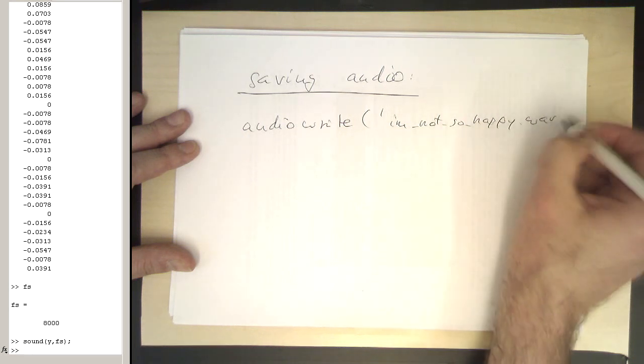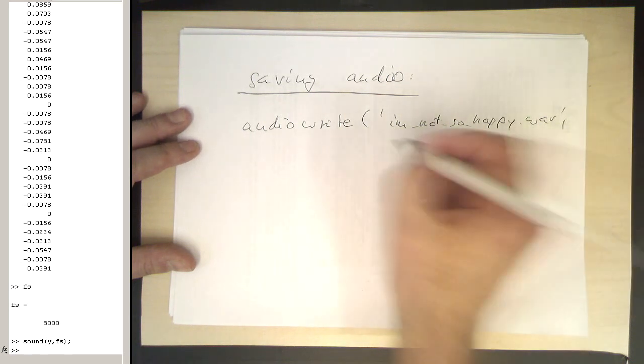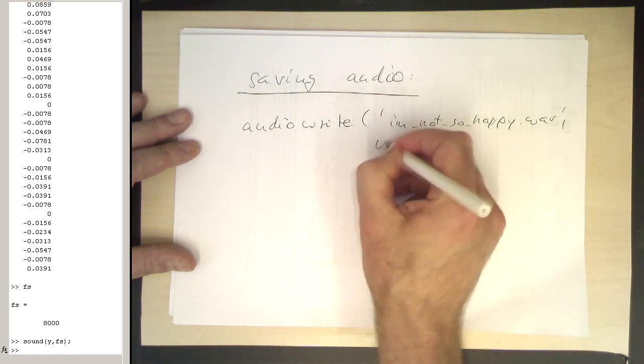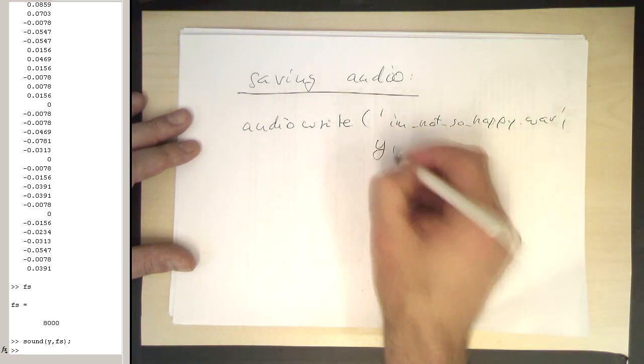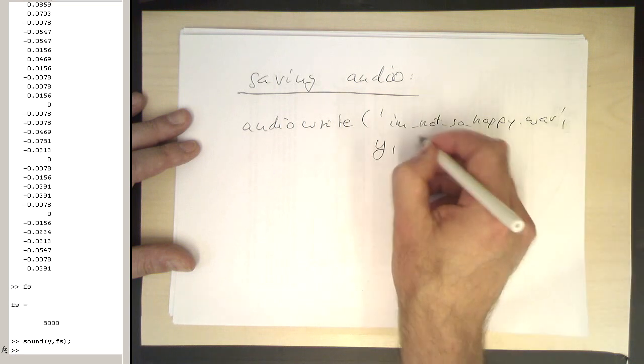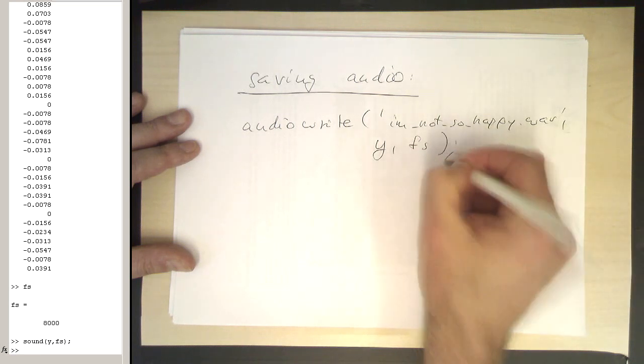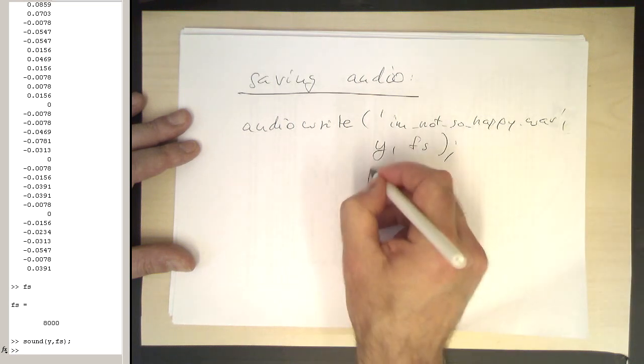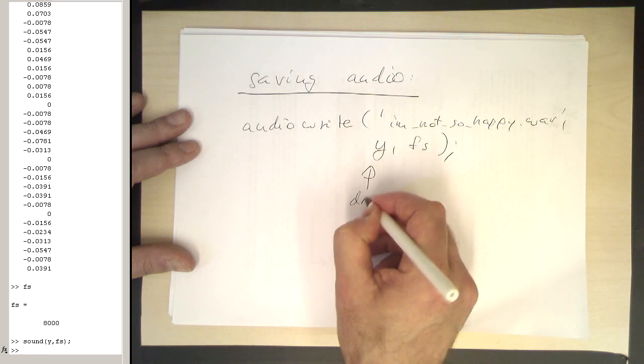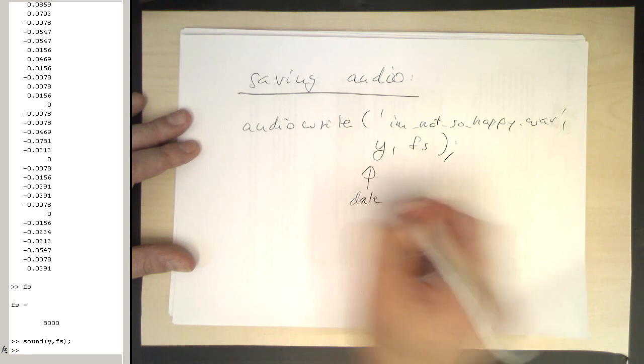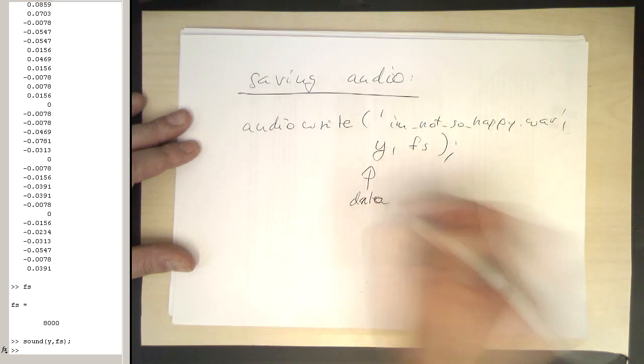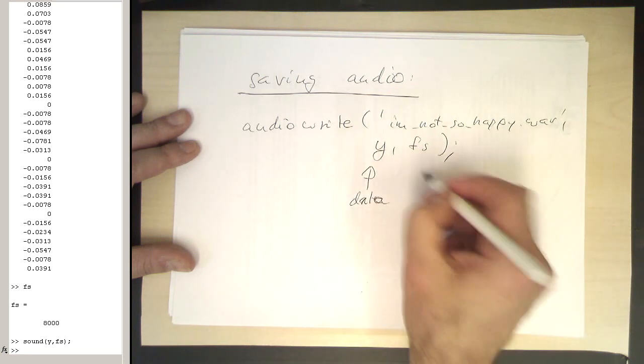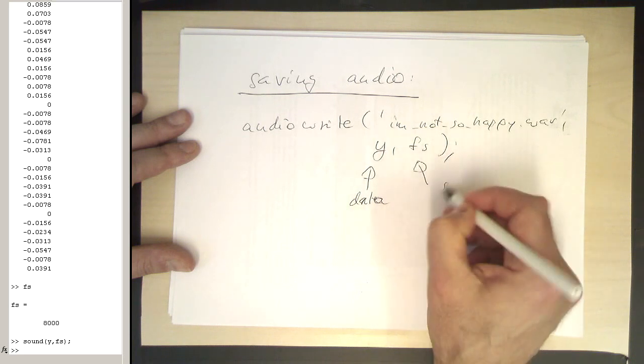So that's our file name. And again, y is our data, and then we also issue the sampling rate. So that's our audio data, and this is our sampling rate.